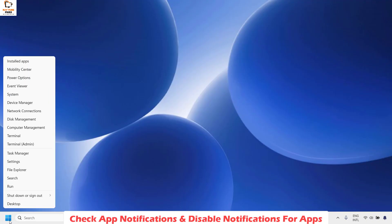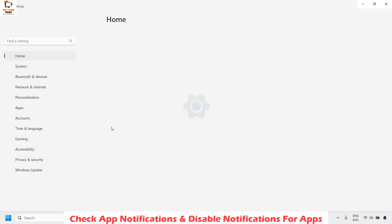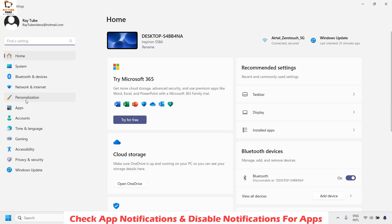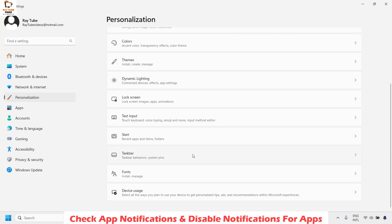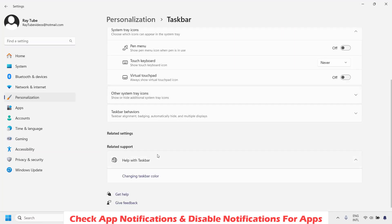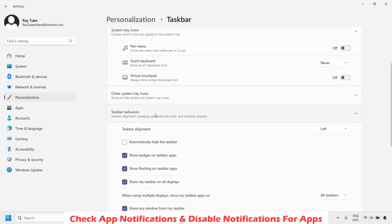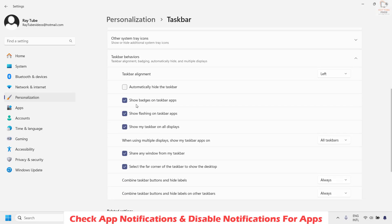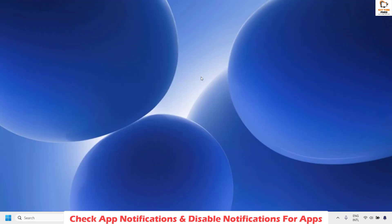To do this, do a right click on the start button and then click on settings. Once you are on the settings go ahead and click on personalization, then on the right hand side click on taskbar. Once you are on the taskbar go ahead and expand taskbar behaviors and uncheck the box which says show badges on taskbar apps. Once this is done you may close this window and check if you are able to hide the taskbar in the full screen.